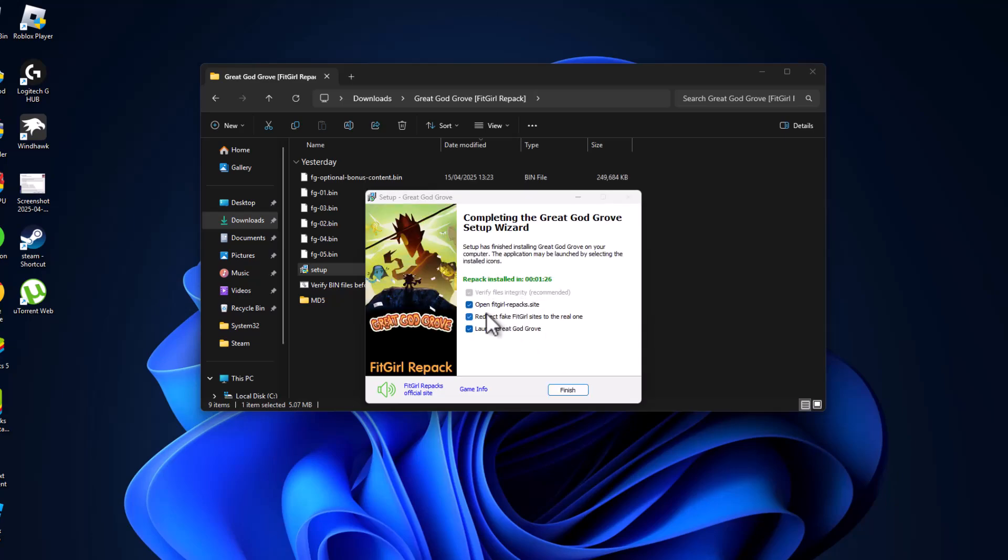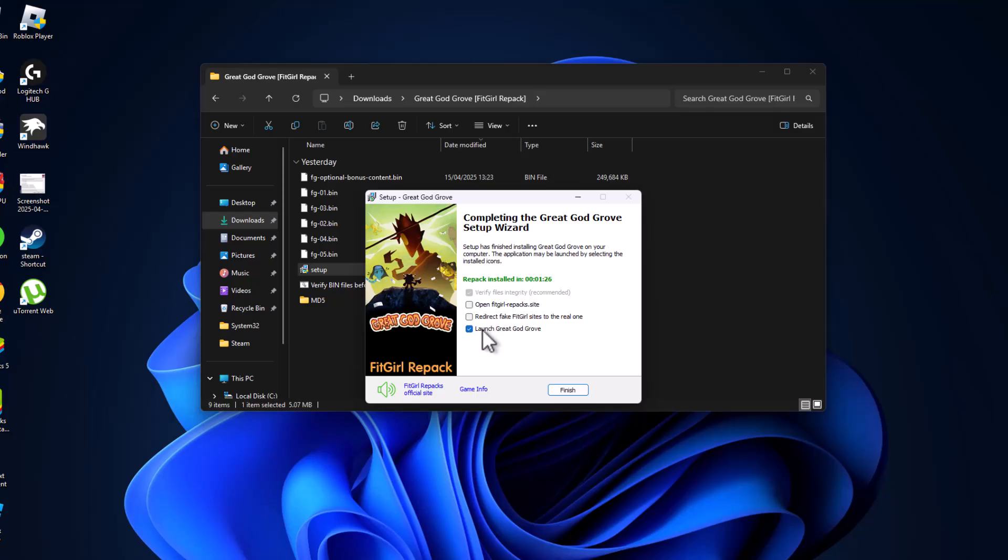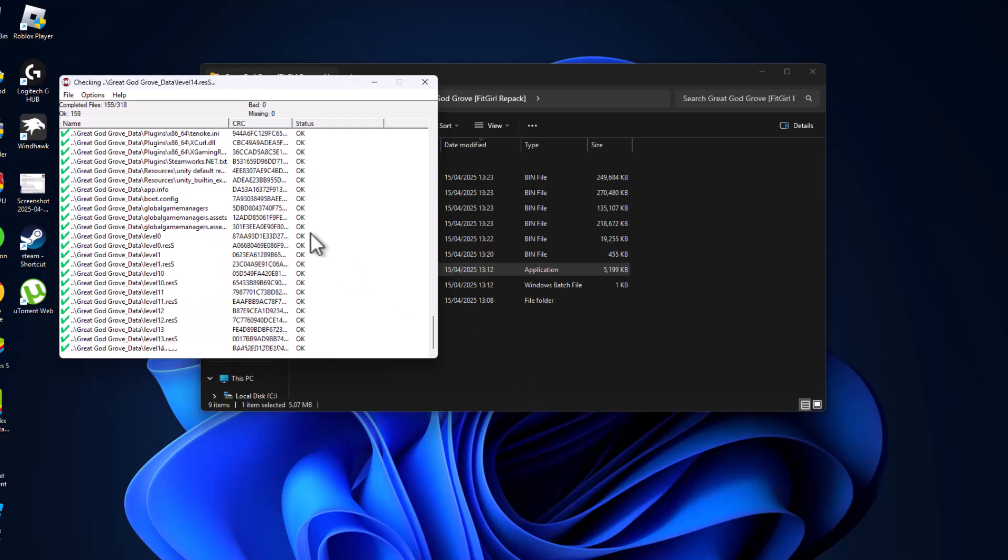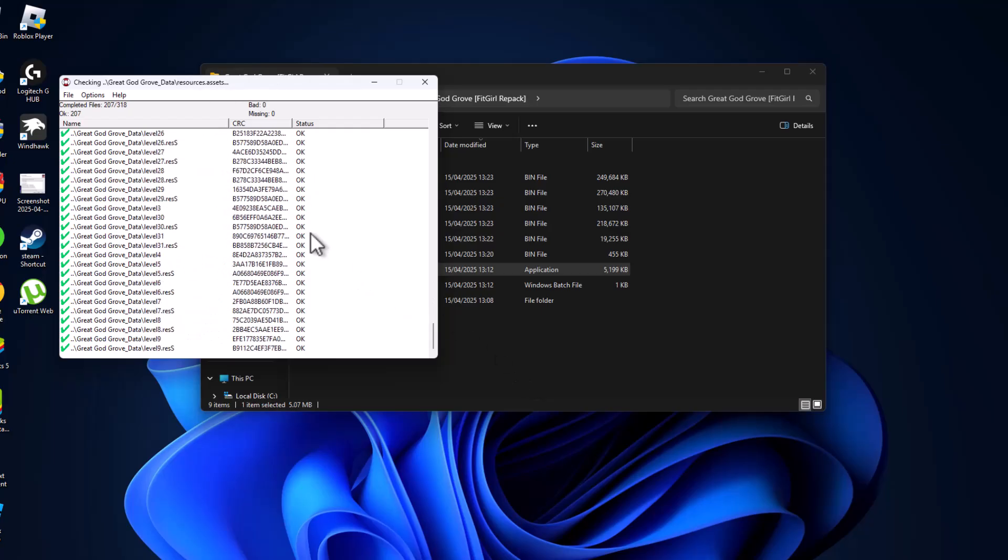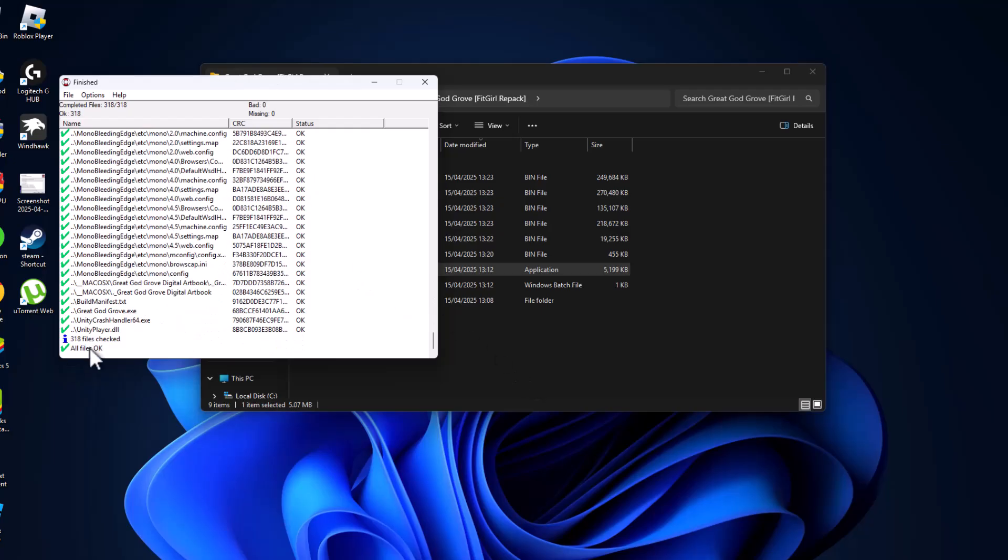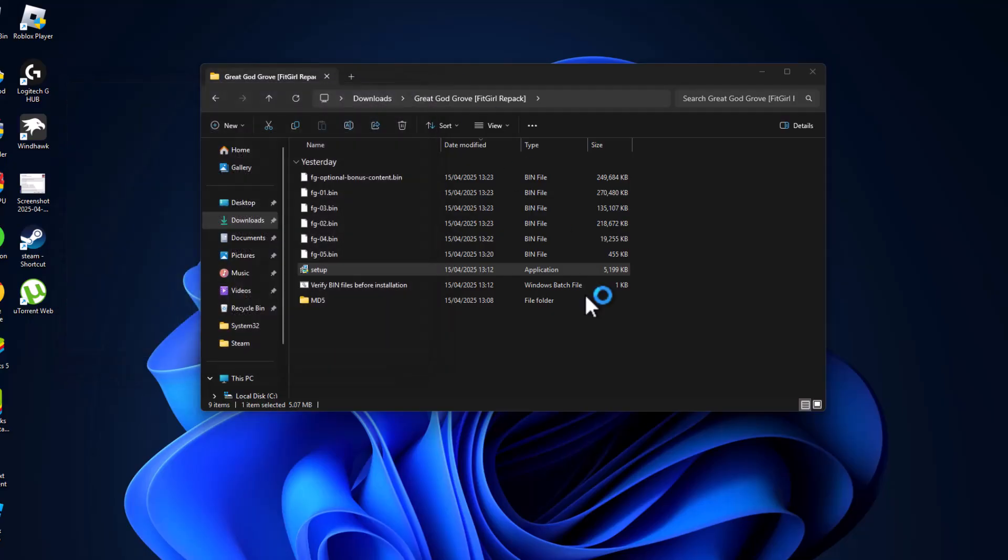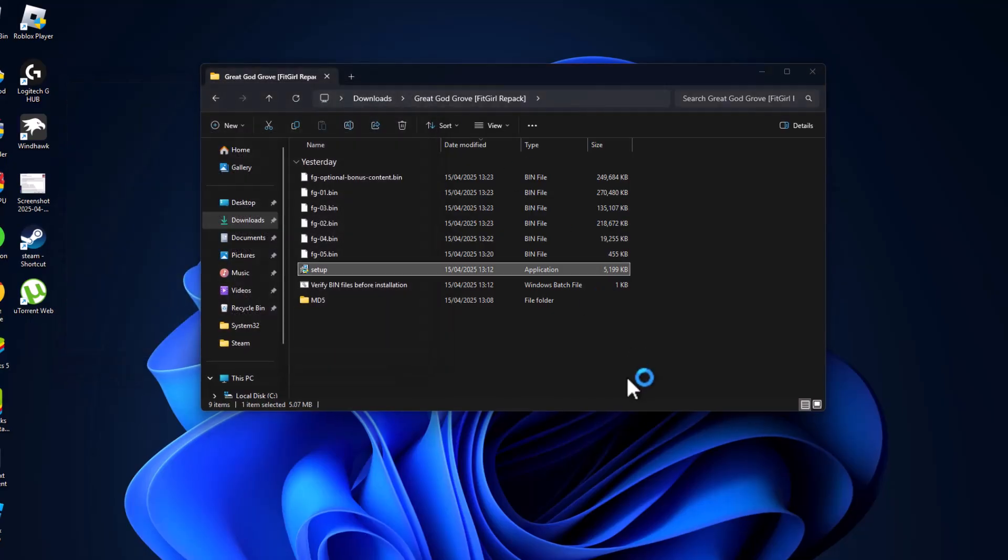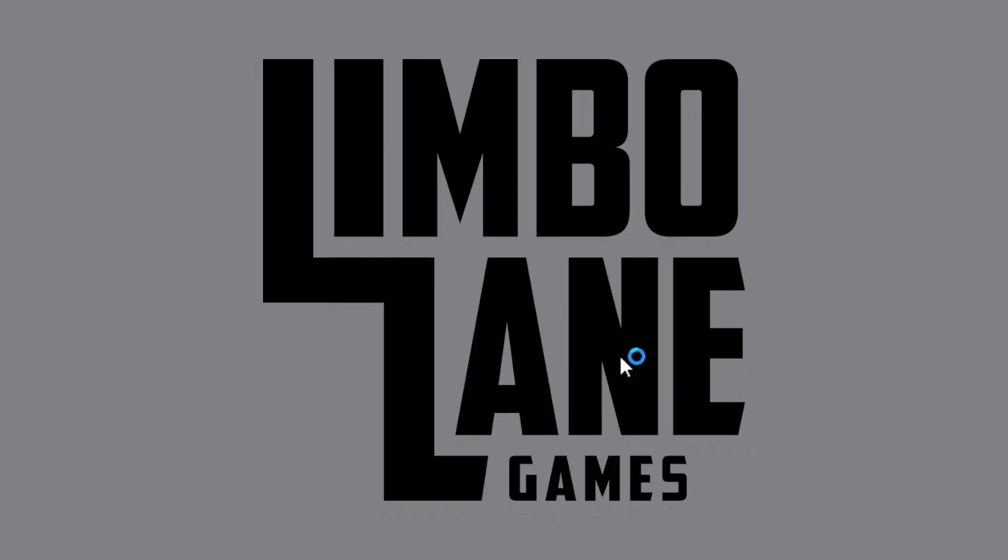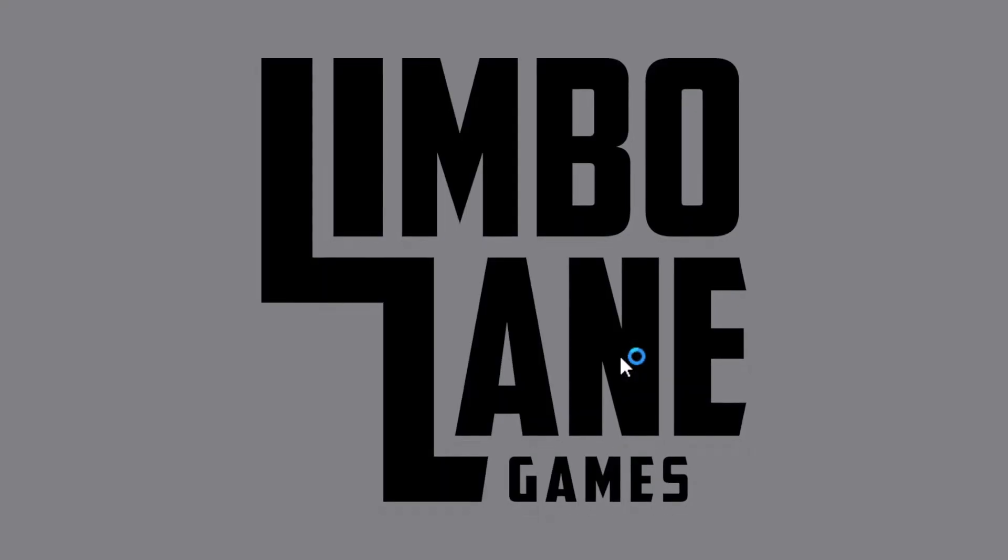After the installation is done, open FitGirl repack site (it redirects fake FitGirl sites to the real one). Uncheck all these and check 'launch game' and 'verify game files integrity.' This will verify the files. After all files are OK, just close this and the game will open. As you can see, the game opens up without any problems.